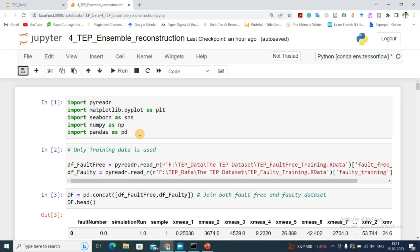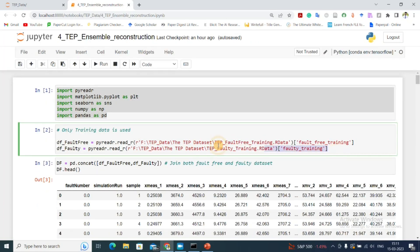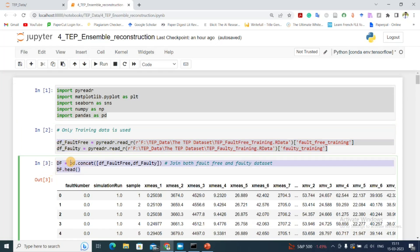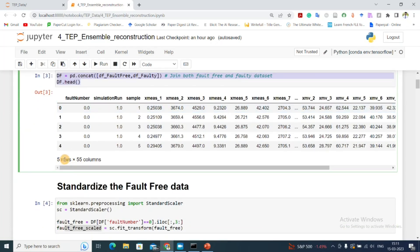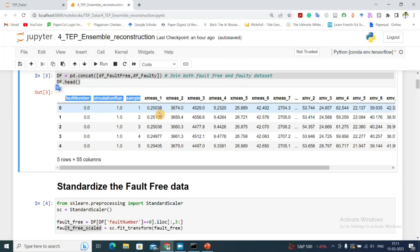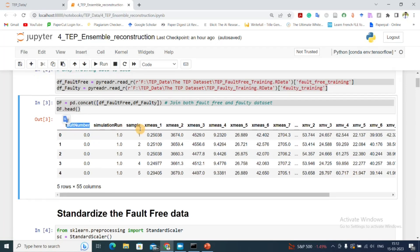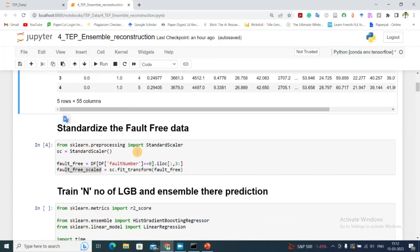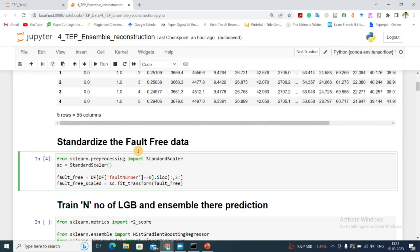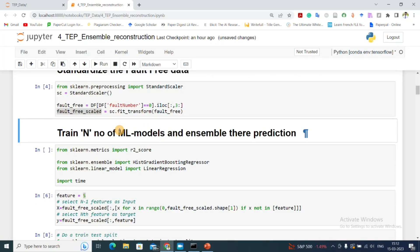Now let's look at the implementation. First, we'll import both the faulty and fault-free data and concatenate them into a single dataframe with 55 columns — 52 are sensor values, and the rest indicate file number, fault number, simulation run, and sample. The next step is to standardize the input under fault-free conditions, and then our goal is to train n machine learning models and assemble their predictions.